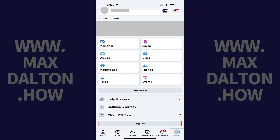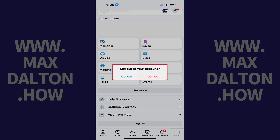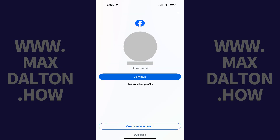Step 2: Scroll down this screen and then tap Log Out. A window opens asking if you want to log out of your Facebook account. Step 3: Tap Log Out. You'll be bounced out to your Facebook login screen where you'll probably still see your Facebook profile.